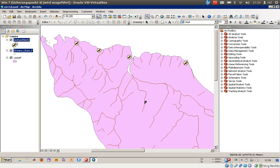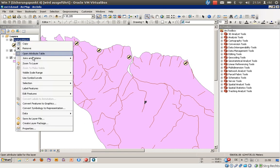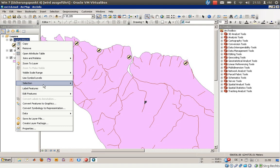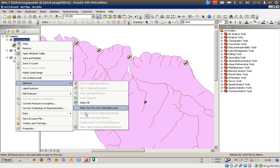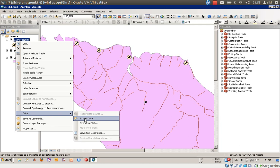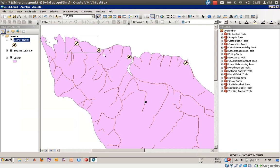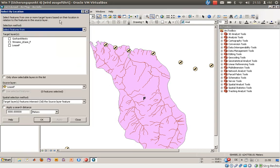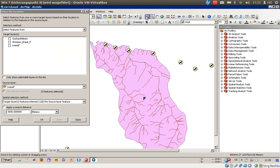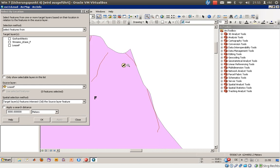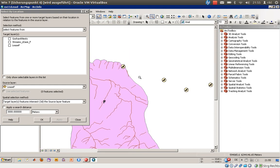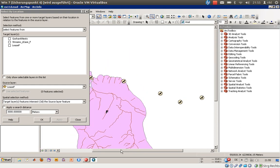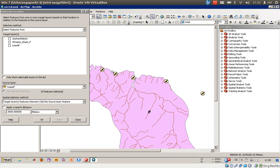What we would like to do is create a selection and by using the export function, create a new feature file just with the goshawk nests that are in our layer. First of all, go to selection and choose select by location. We cannot easily say whether this goshawk nest is inside, so we would like to select features from goshawk nests that are in the lease F layer feature.